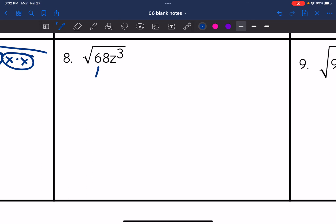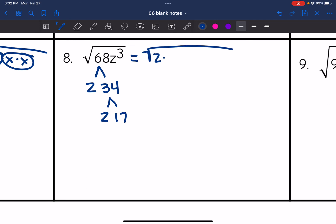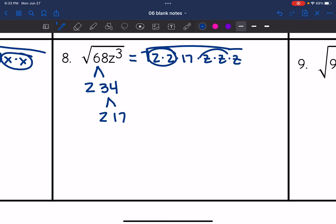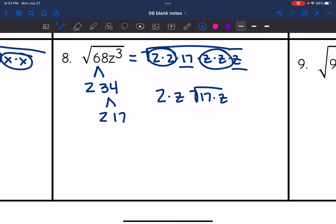Number eight: √(68z³). 68 is even, so it's divisible by 2: 2 × 34, and 34 simplifies to 2 and 17. Seventeen is prime. Writing in expanded form: 2×2×17×z×z×z. Circling pairs: one pair of twos and one pair of z's go outside. I'm left with 2z√(17z), which simplifies to 2z√(17z).